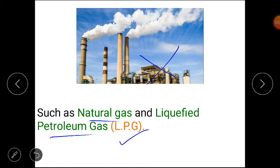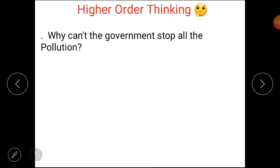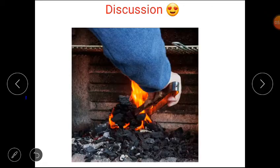Now students, tell me: why can't the government stop all the pollution? Modern life depends on burning coal and other things that cause pollution. Pollution cannot be finished, but it can only be reduced.